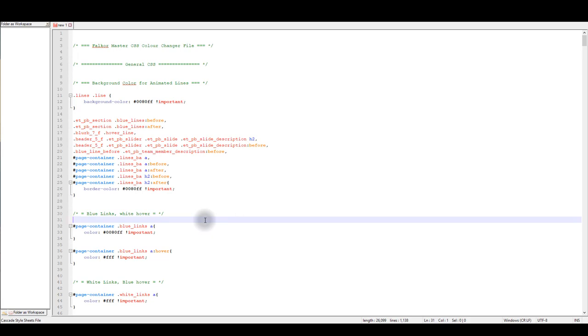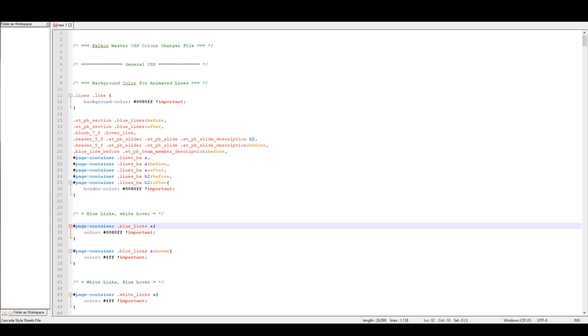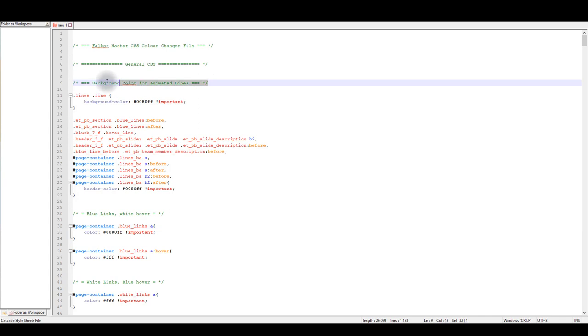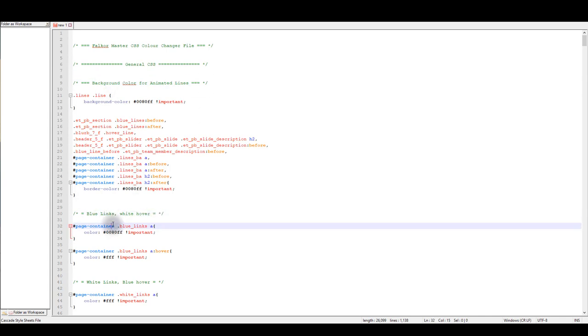First thing you notice when you open this document is that it is really well commented. Comments are the text in green that you see, and purpose of the comments is they serve you as instructions so you can know exactly where to look for when you're searching for the specific CSS.